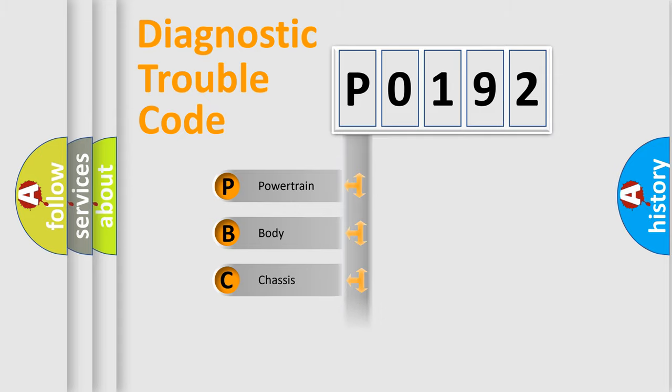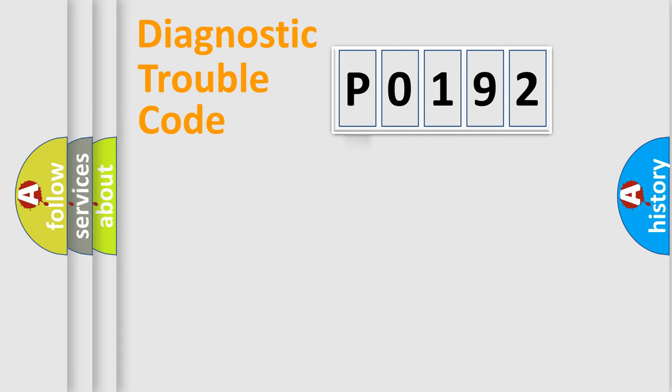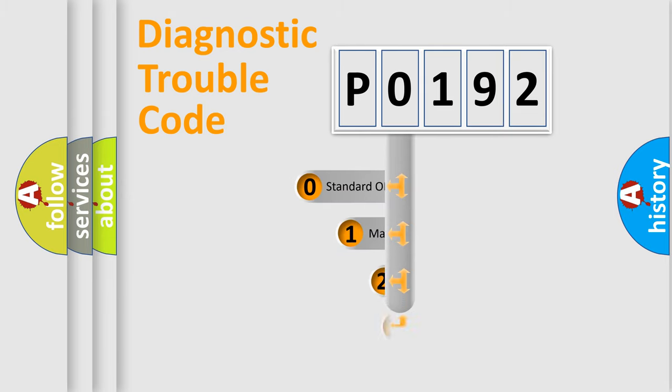Powertrain, Body, Chassis, Network. This distribution is defined in the first character code.